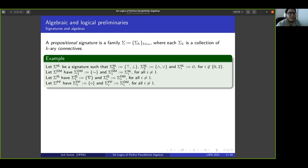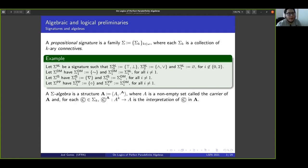A signature is a family sigma of sigma_k's where each sigma_k is a collection of k-ary connectives. The signature sigma_BL has two nullary connectives — bottom and top — and two binary connectives — conjunction and disjunction. Sigma_DM adds a unary negation connective. Sigma_IS adds a unary NABLA connective, and sigma_PP adds a unary circle connective, the consistency operator.